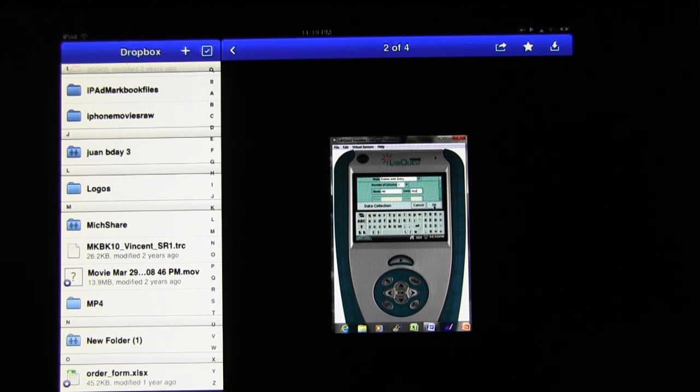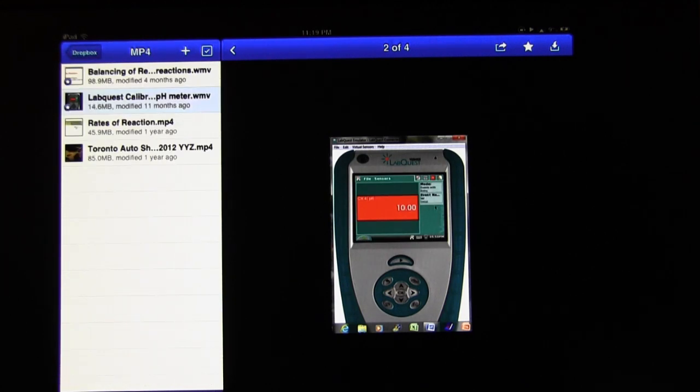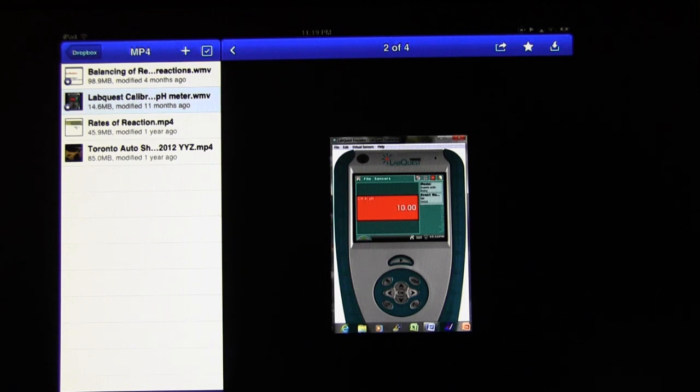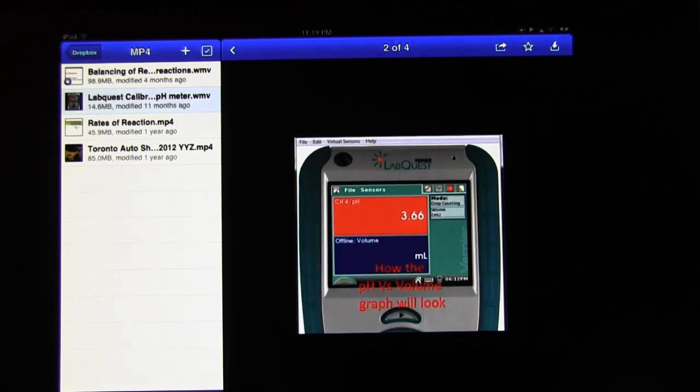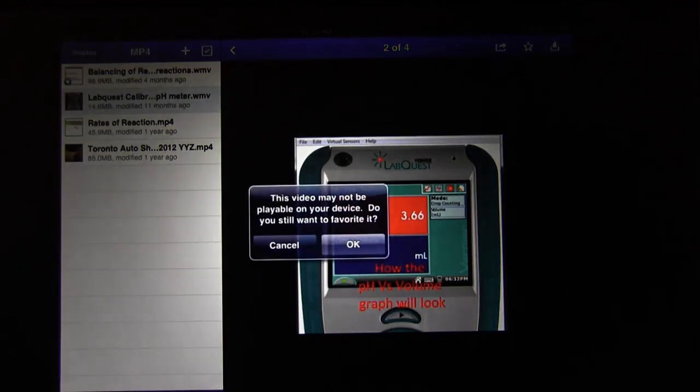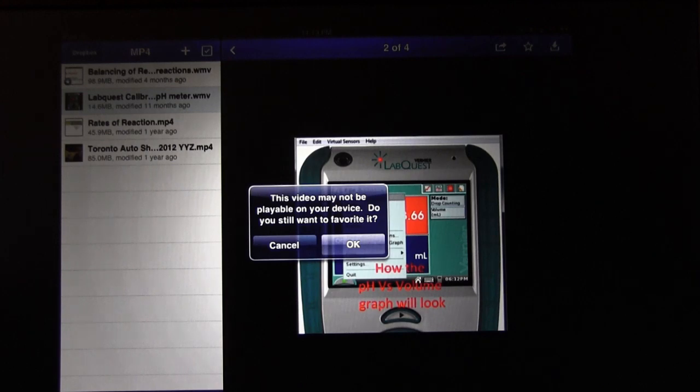You can actually save this file on the iPad by favoriting it. If you look on the top right hand corner there is a star. If you select it, actually I deselected it right now. If you select it, it will be saved onto the device.